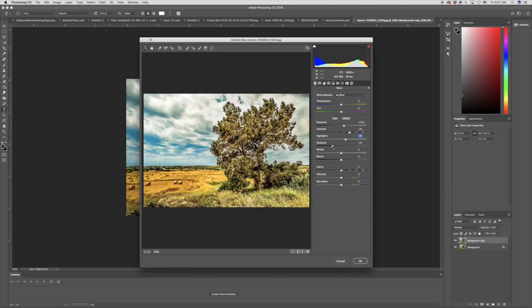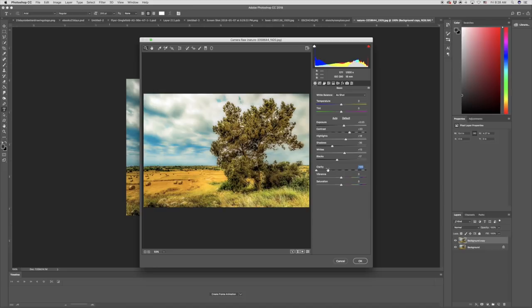We'll bring up the highlights and bring down the shadows just a touch to create stronger contrast, and make adjustments to the whites and blacks as well. We're going to bring the clarity down a little bit to eliminate some of the details and create softer relationships between the dark and light values. This is what we'll be concentrating on mainly when we begin painting with pastels. We might also bring up the vibrance and saturation to make colors easier to recognize.